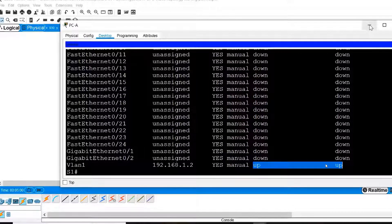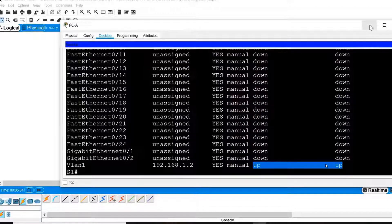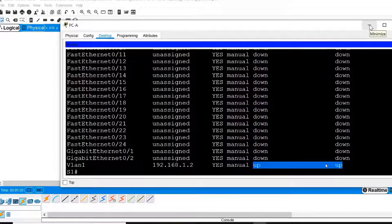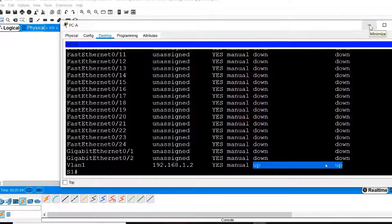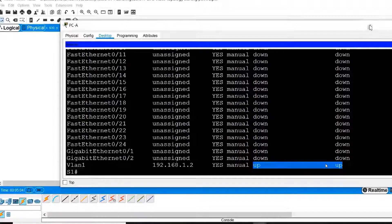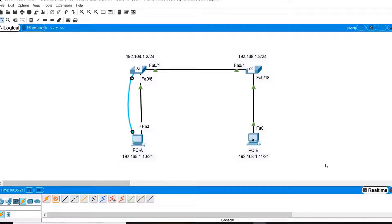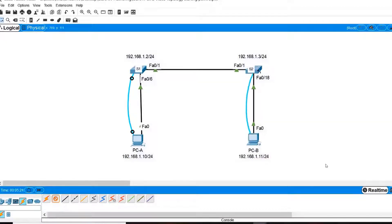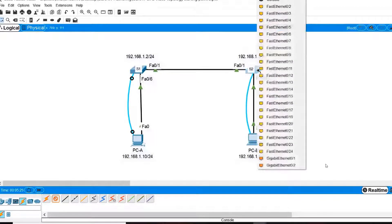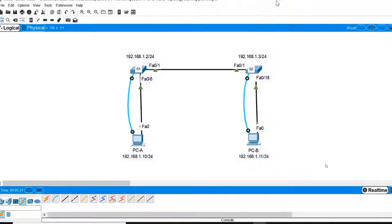Next, I will verify the Switch Virtual Interface Configuration on S2. To do that, I will connect a console cable from PCB's serial port into the console port of Switch S2.